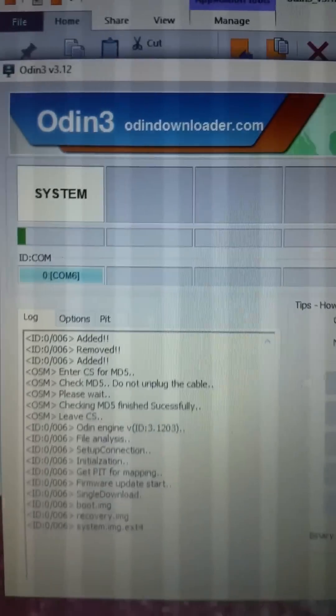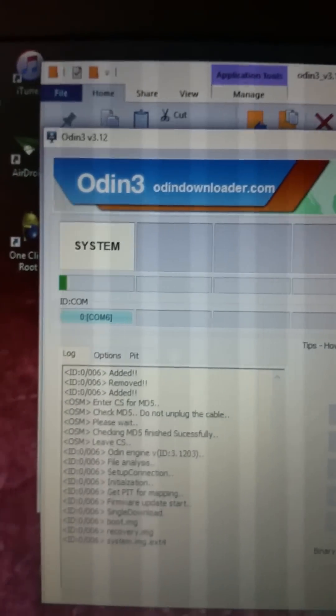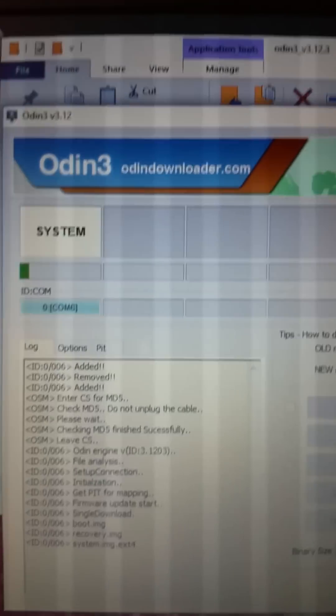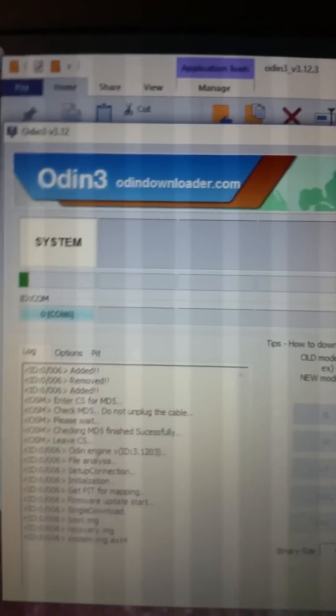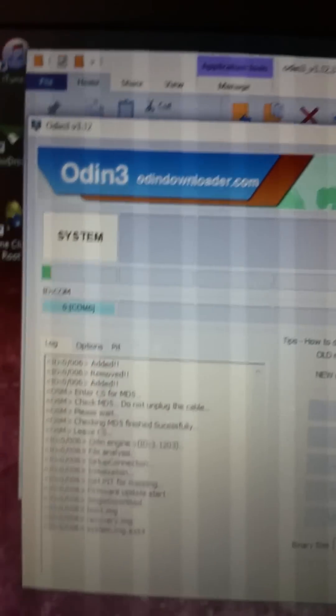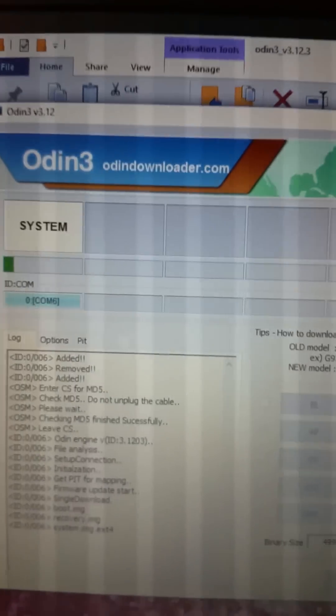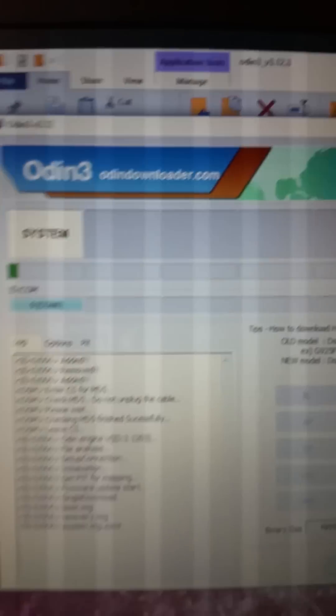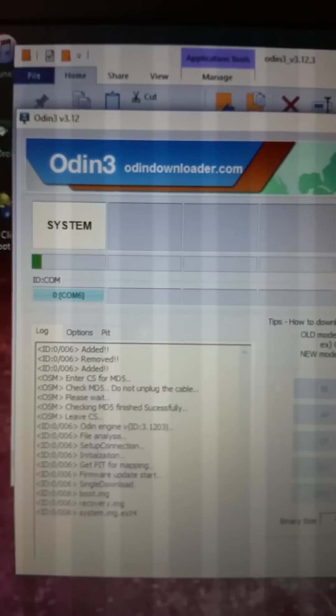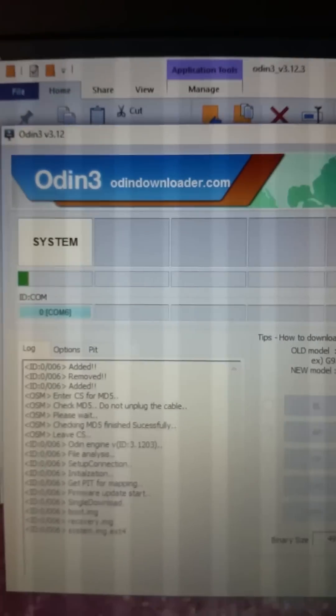So I won't bore you with the process but I will go ahead and come back when we have success and hopefully show you a recovered phone.